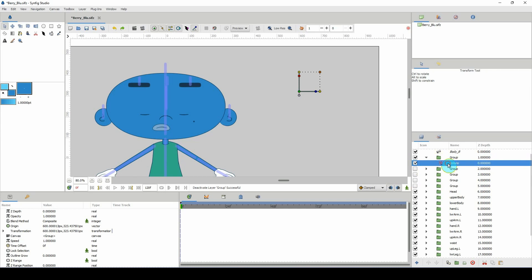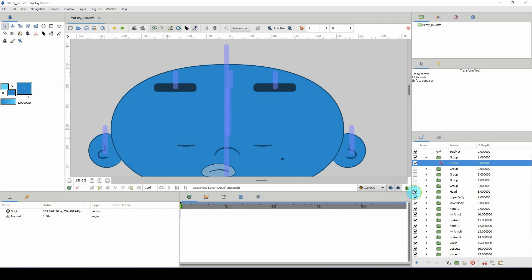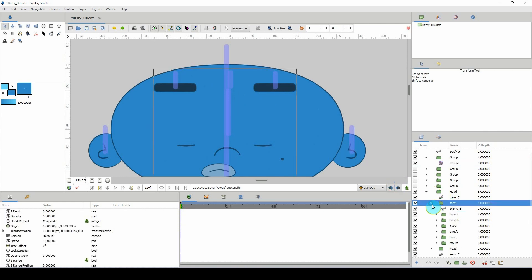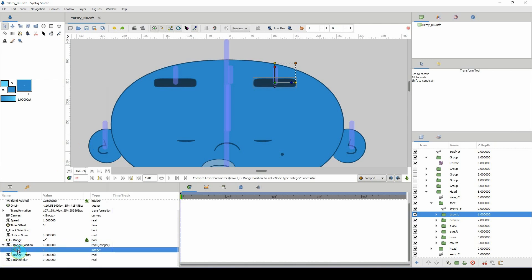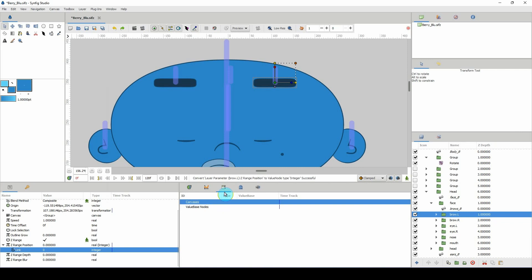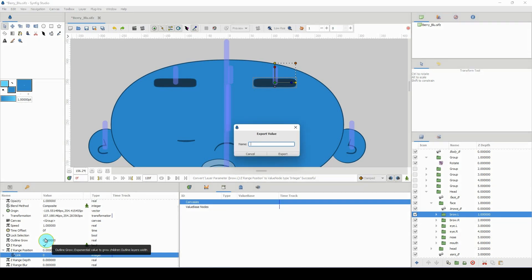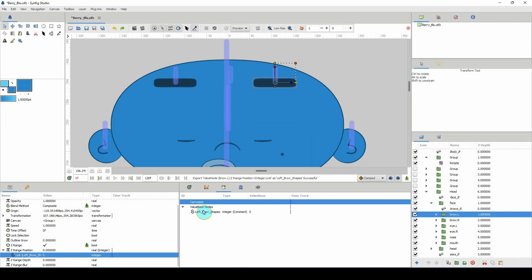We're working with the left brow first. Go into the head layer, open up the face, and click on the left brow. In its properties, we want to export the z-range position over into our library. To do that, first right-click and convert to integer. Open this up and where it says link, click on it. I'll right-click, export value, and give this a name — I'll call it left_brow_shapes. Export, and there we have the left brow shapes exported to our library.